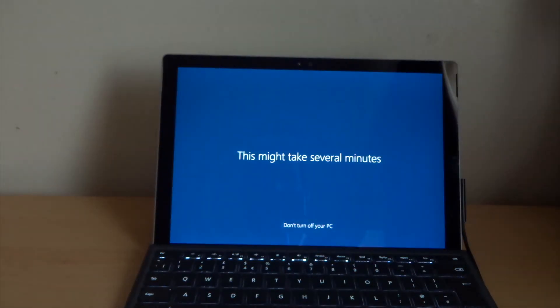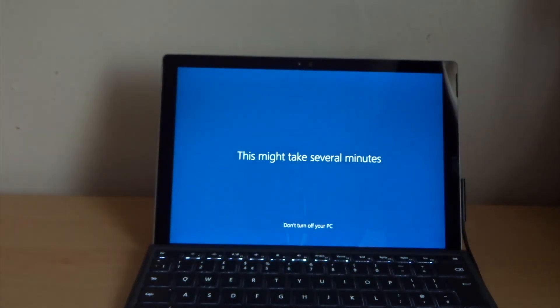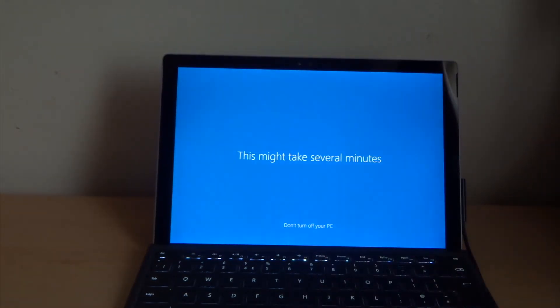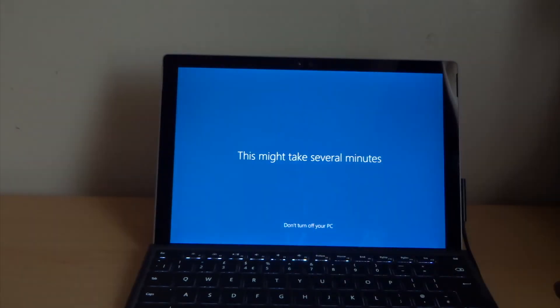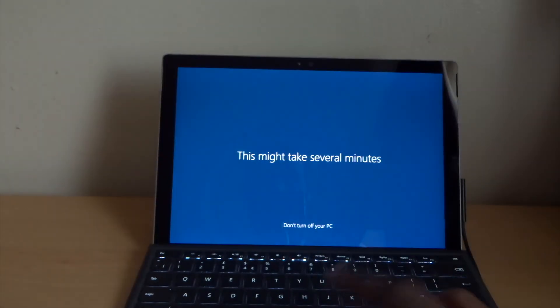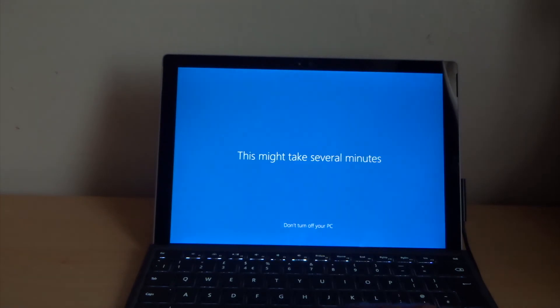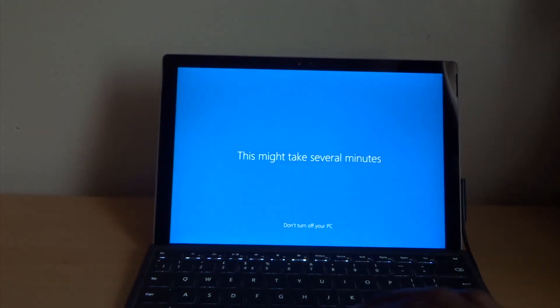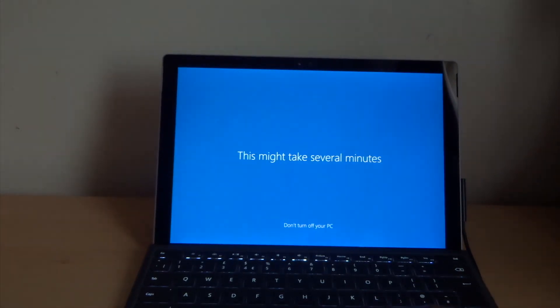This might take several minutes. Whatever you do, make sure your charger's plugged in, because you don't want it while you're doing all the reset for your laptop to go off. Otherwise the software might crash, and then you might have to restart the whole process again.